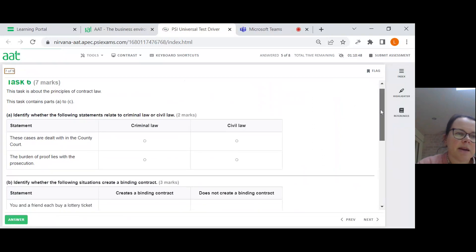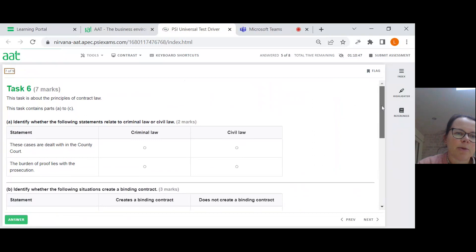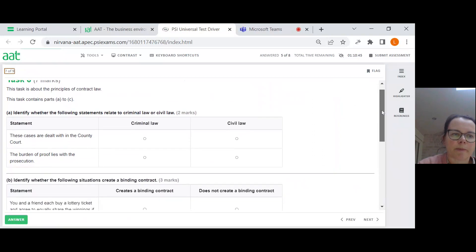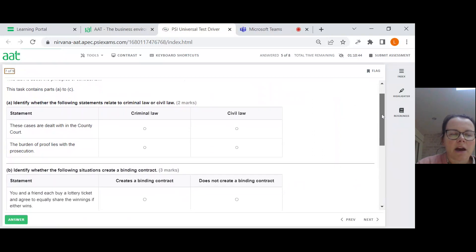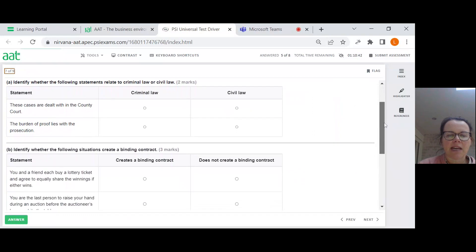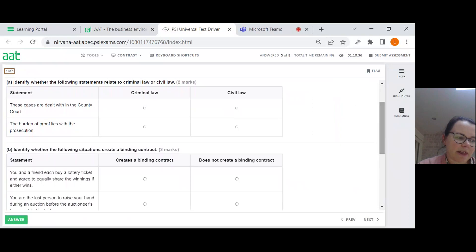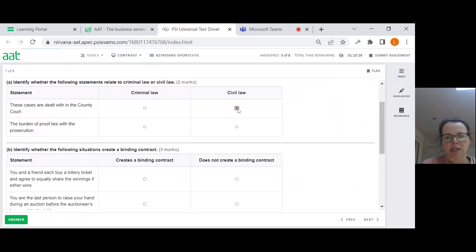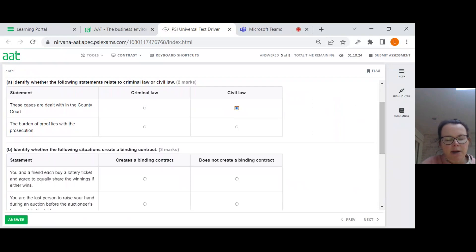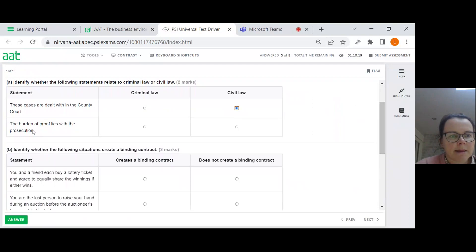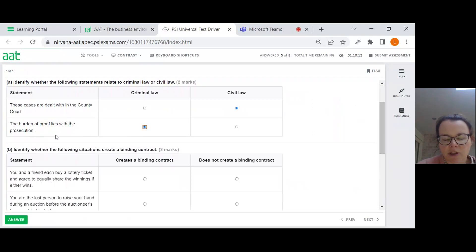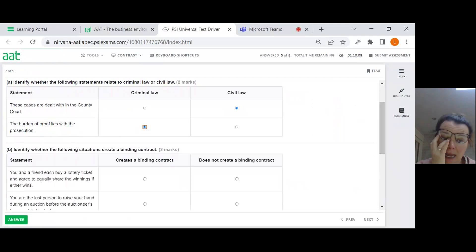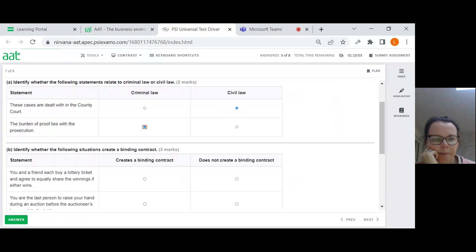Task 6. About the principles of contract law. Identify whether the following statements relate to criminal or civil law. These cases are dealt with in the county court. So the county court is civil law. It goes county court and then high court. Criminal is pretty much magistrates and then crown court. The burden of proof lies with the prosecution. So that's criminal law. It's the Crown Prosecution Service decides if there's enough evidence to bring a case. And they have to basically show that that person did it.